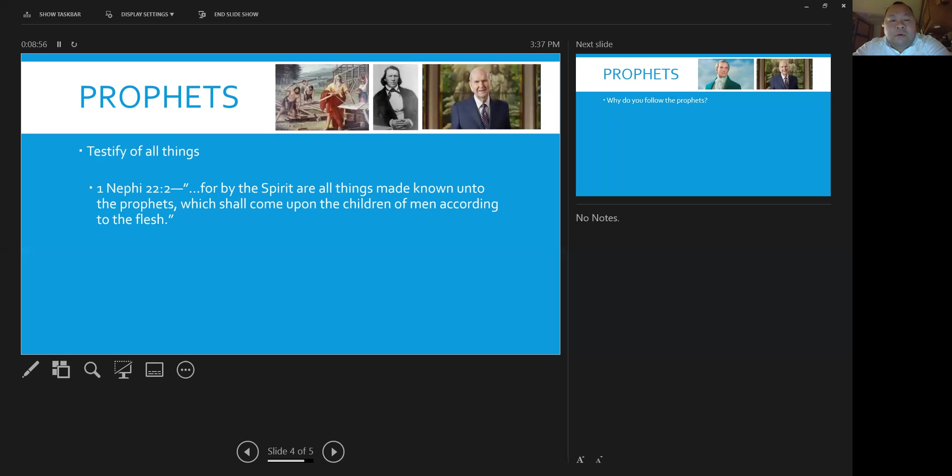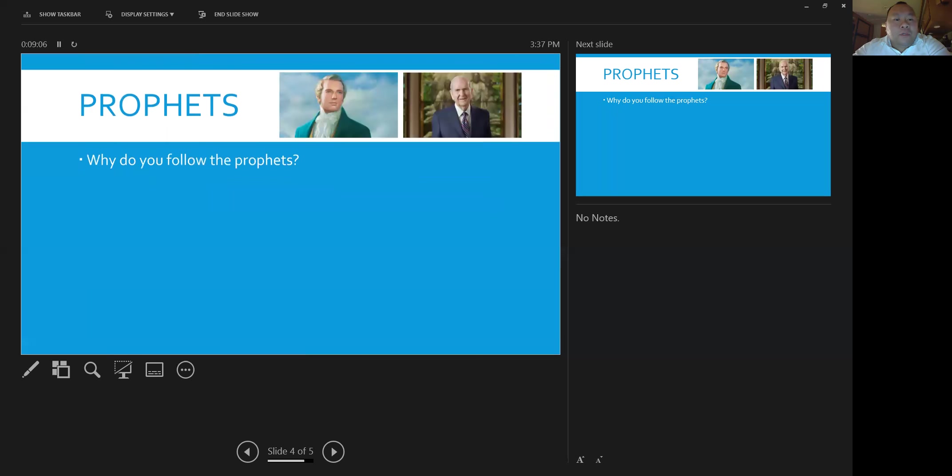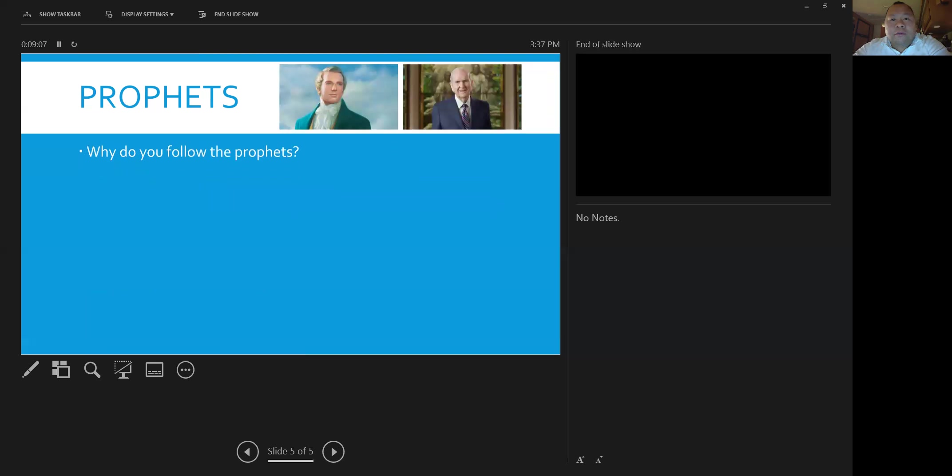And so prophets have always testified of Christ. They have always testified of things for our time. And so one of the questions I want to pose to you to think about and also to share with me is, why do you follow the prophets?